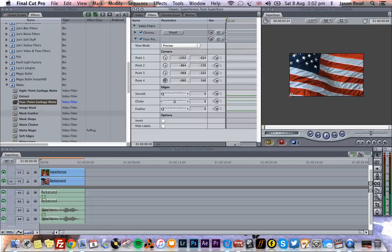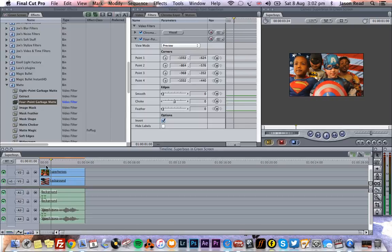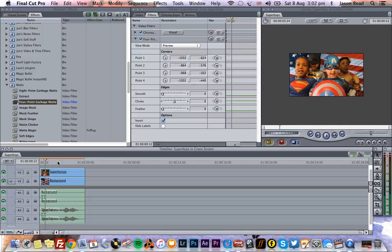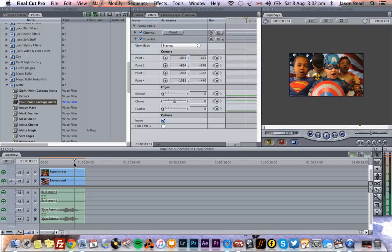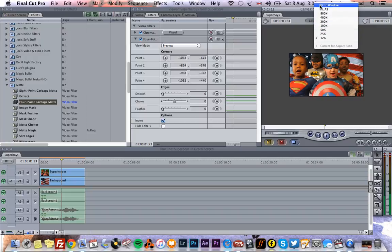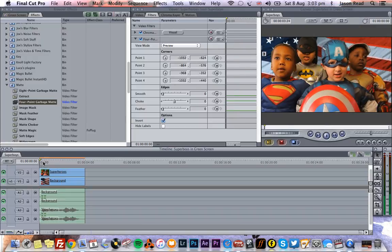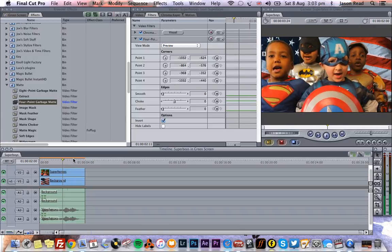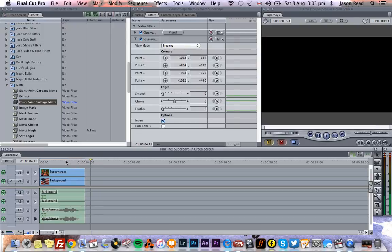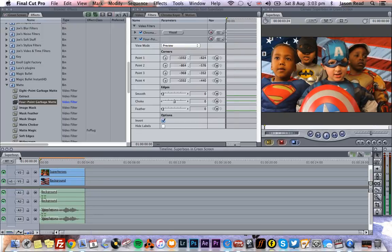Point four, put that there. And then if we invert that, our chaps are back and we've just used the garbage matte to cut out the corner. And just check through, let's make this big again, fit to window. Just want to check that I'm not cutting off his head at any point. No, that looks okay.